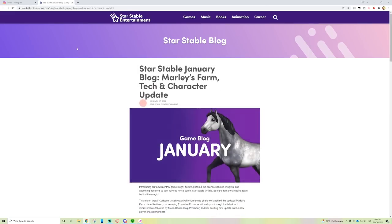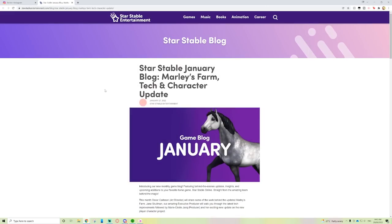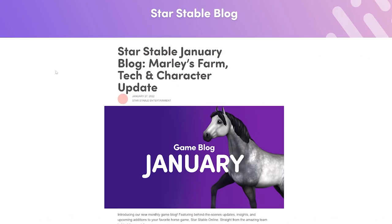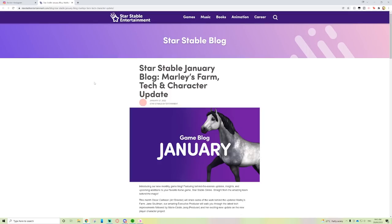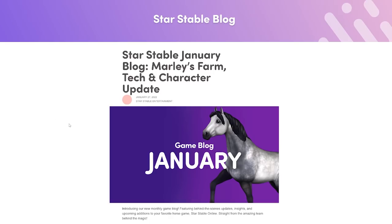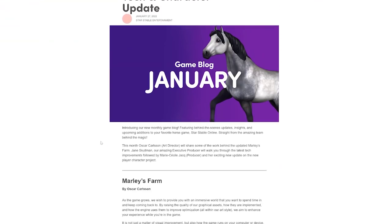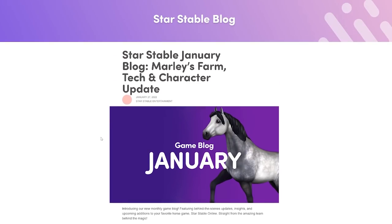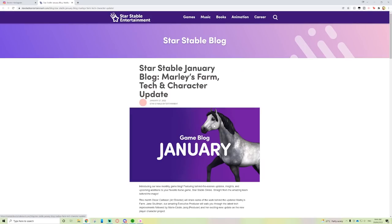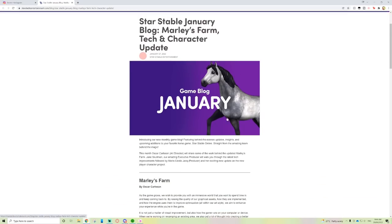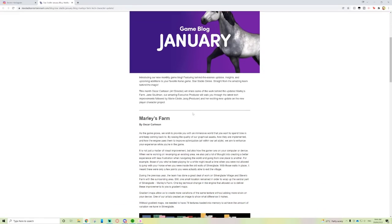That's the first bit of information, which is kind of meh compared to something new that we have: monthly blog posts, which I absolutely love this idea. We have Star Stable January blog—Marley's Farm, Tech, and Character Update. I only just reacted to the previous character thing which came out at the start of December.